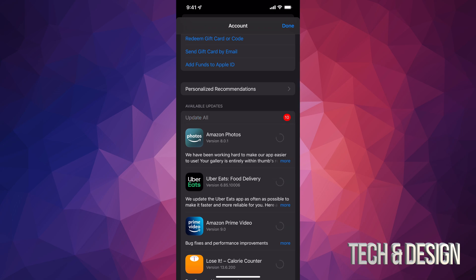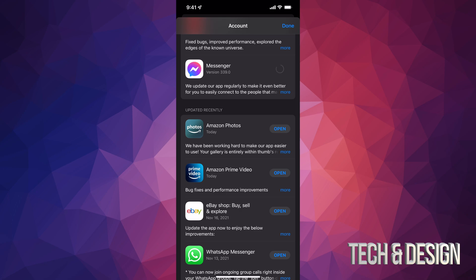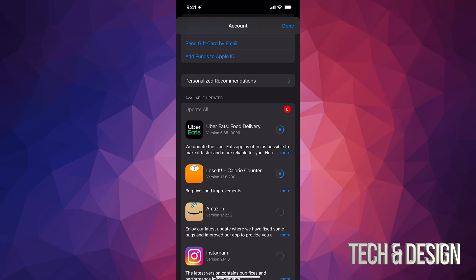We're gonna tap on 'Update All' on the top left-hand side. Now, if I want this to go faster, I'm just gonna get closer to my router — that way the updates go a lot faster. Each app update will take longer depending on how big it is. As they update, you should see them disappearing from available updates. Once updated, if I scroll down I should see them listed as updated recently, like Amazon Photos.